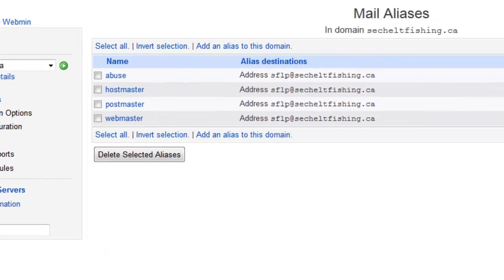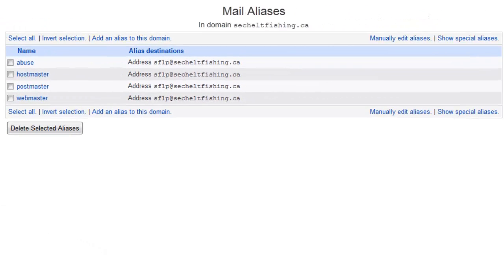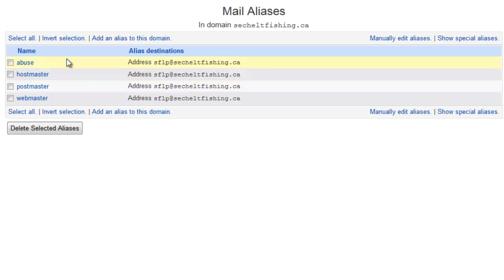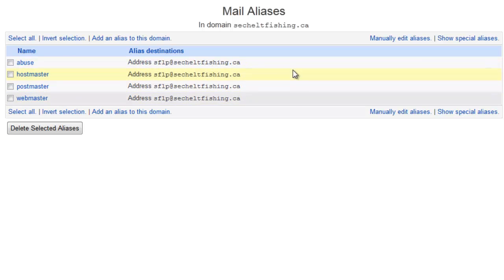If we go in there, it looks a little bit different, and you'll see there already are some aliases, and these four aliases must exist on every mail server. It's part of the mail standard, so don't delete them. The Abuse, Hostmaster, Postmaster, and Webmaster are always supposed to be there. But what we want to do is add a new one. We'll click on Add an Alias to this Domain.